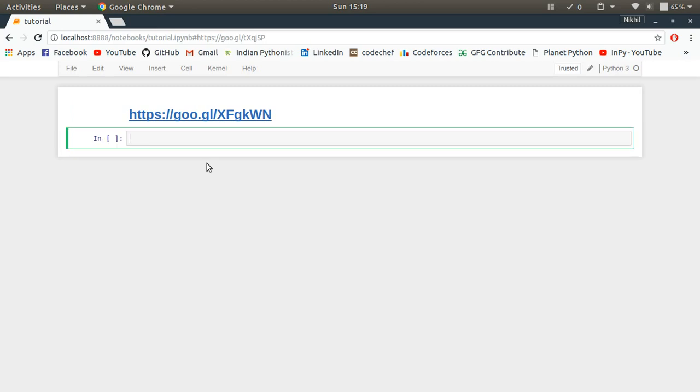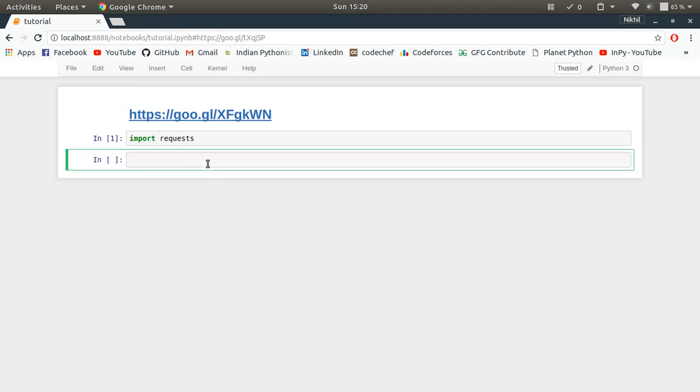The library we are going to need is the requests library. You can simply import it like this: import requests. If you don't have it, you can install it by a simple pip command which is pip install requests.